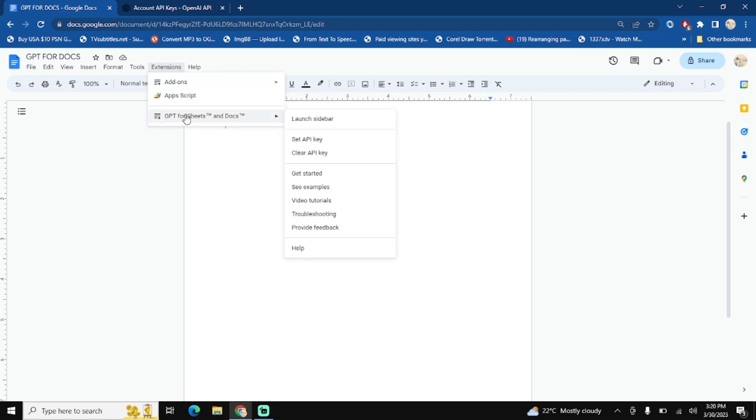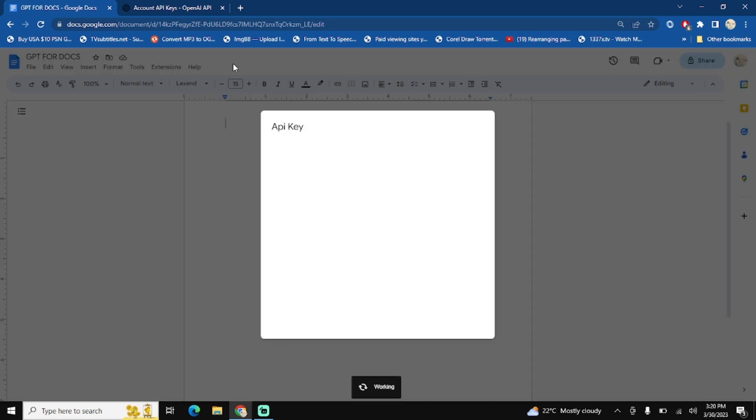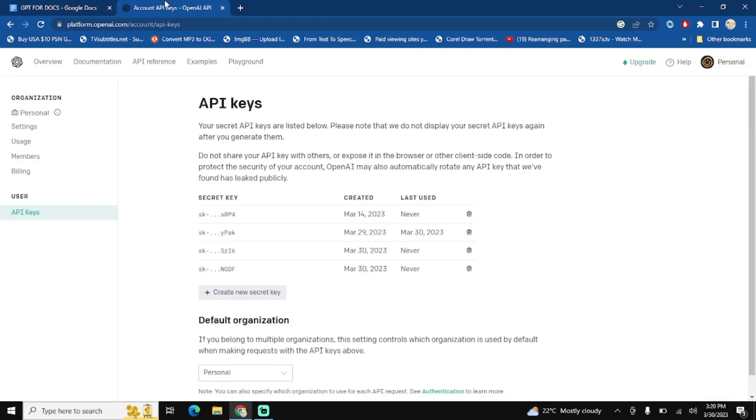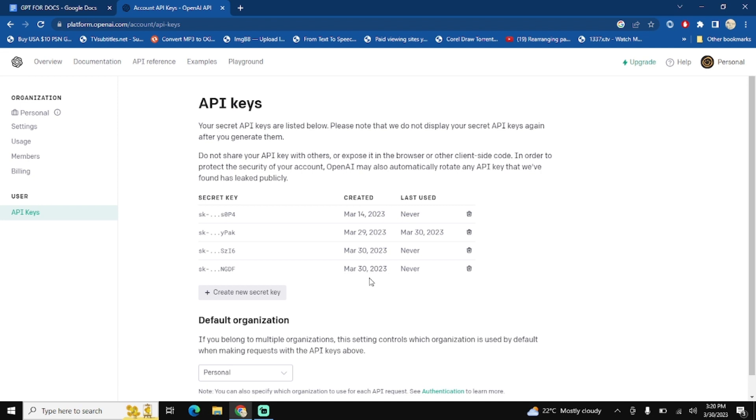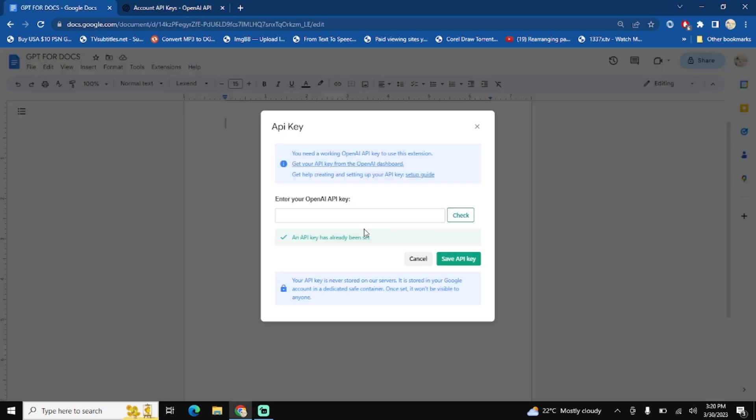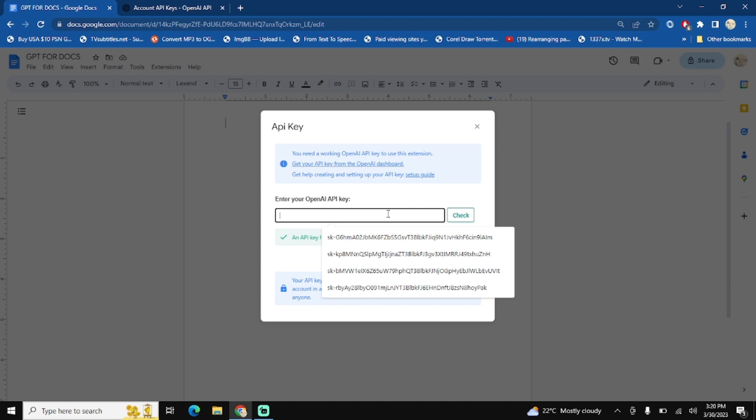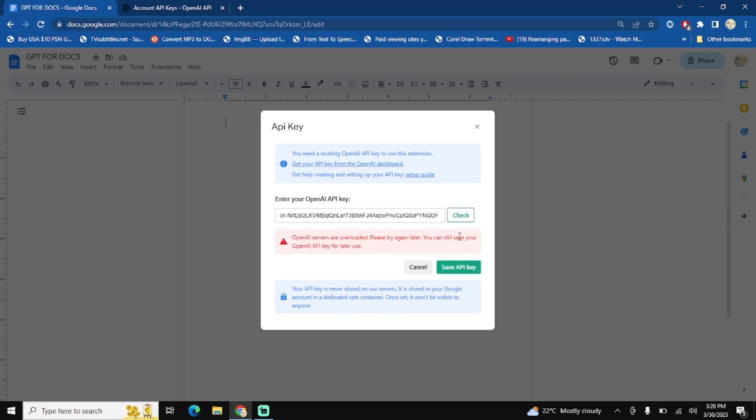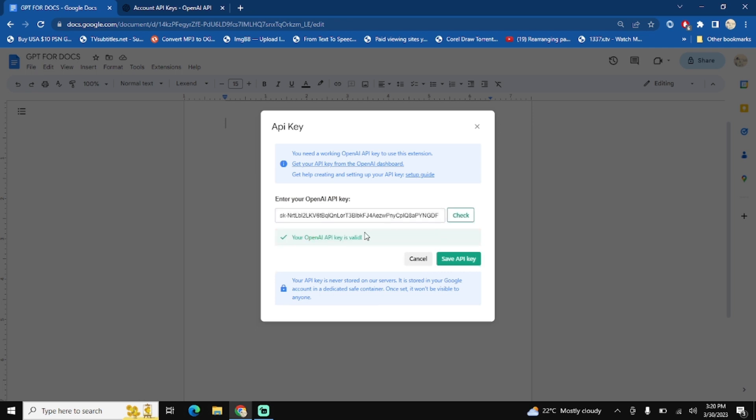You will see the add-on will display here. After that, click on set API key. Just as I copied this key that I created, paste it here and click on check. Okay, check it again. Okay, your OpenAI API key is valid. Then save API key.